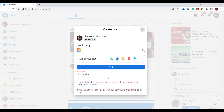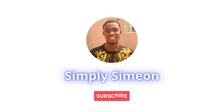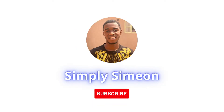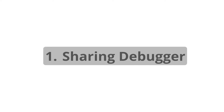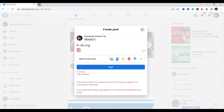This is simply Simeon, and I'd love you to subscribe to my channel and like this video. After watching, make sure you drop a comment before you leave. Our first method is the Sharing Debugger method.